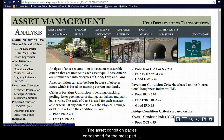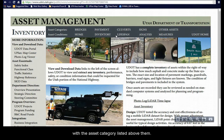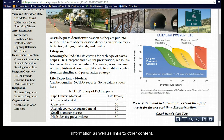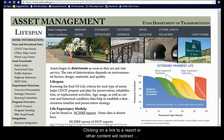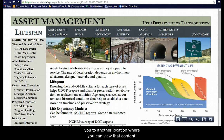The asset condition pages correspond for the most part with the asset category listed above them. As with the asset categories, each page contains information as well as links to other content. Clicking on a link to a report or other content will redirect you to another location where you can view that content.